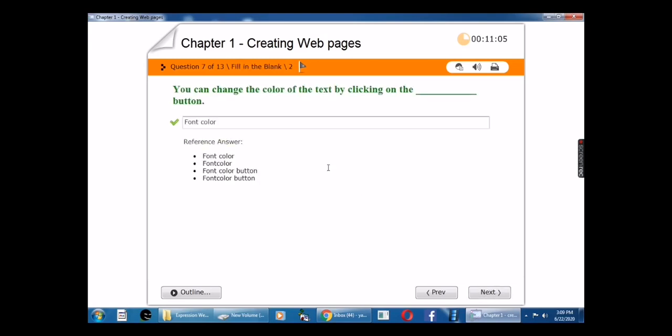Seventh question: You can change the color of the text by clicking on the blank button. The answer is Font Color.